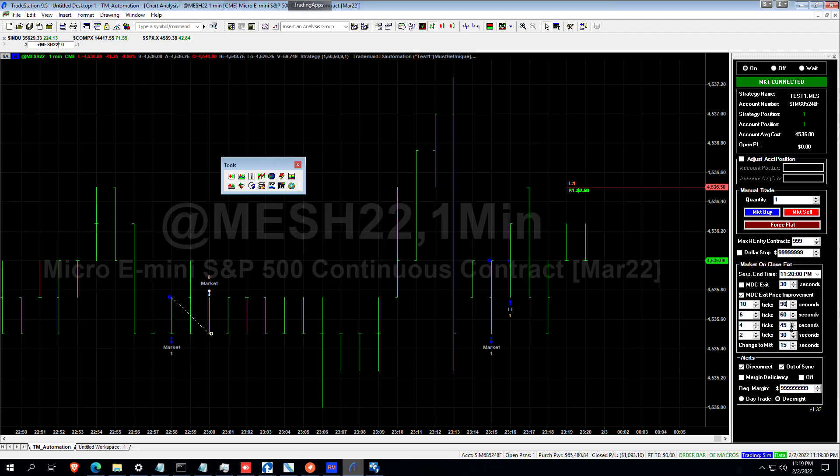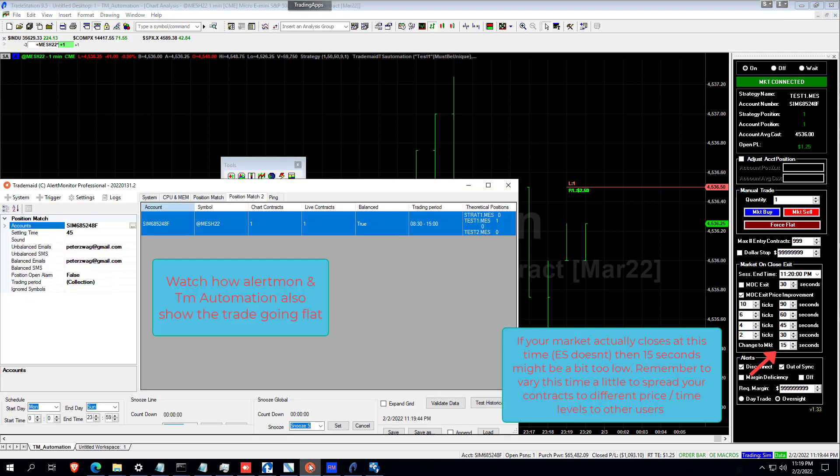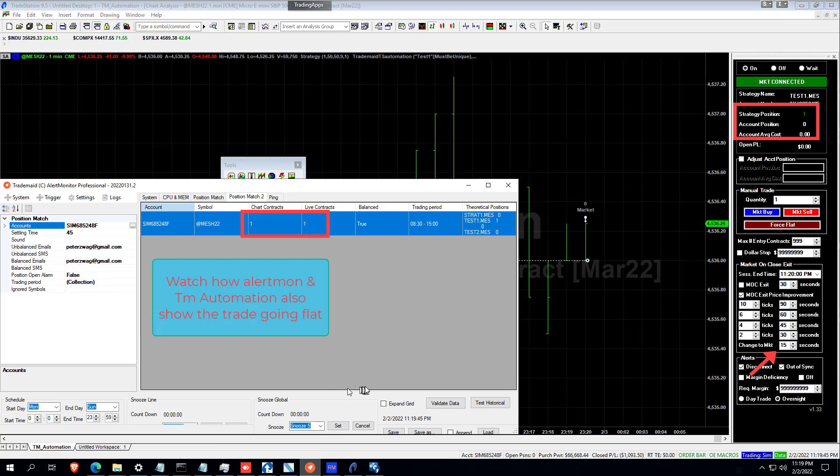So you can see why doing a Market on Close at exactly this time is going to give you very high slippage. And eventually if we're not filled at 15 seconds before Market on Close time, we'll be sending a Market Order. Order filled.